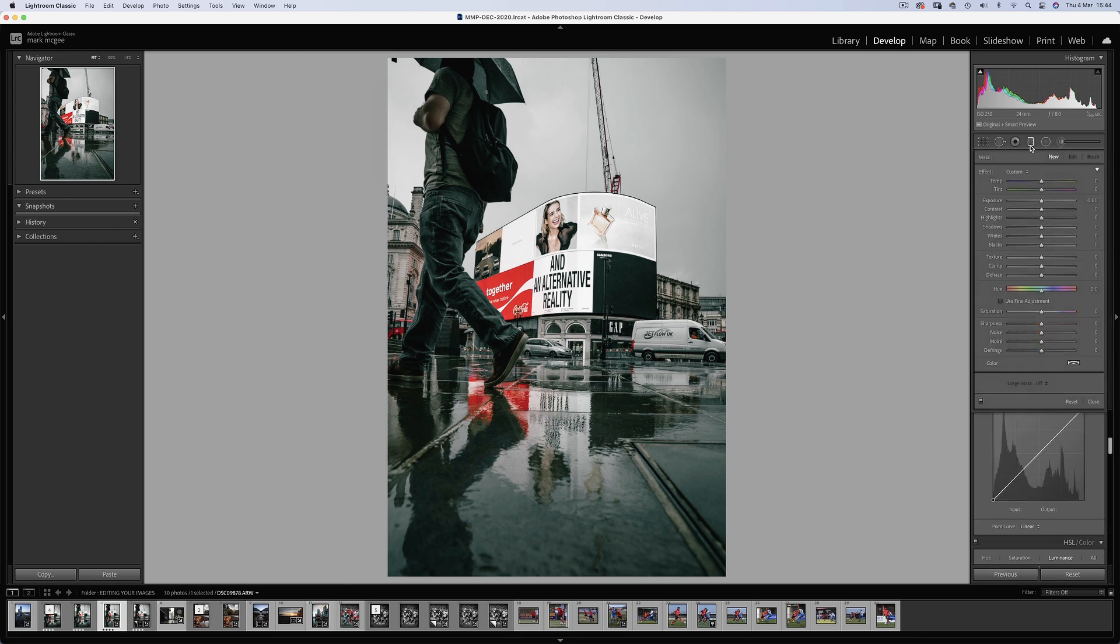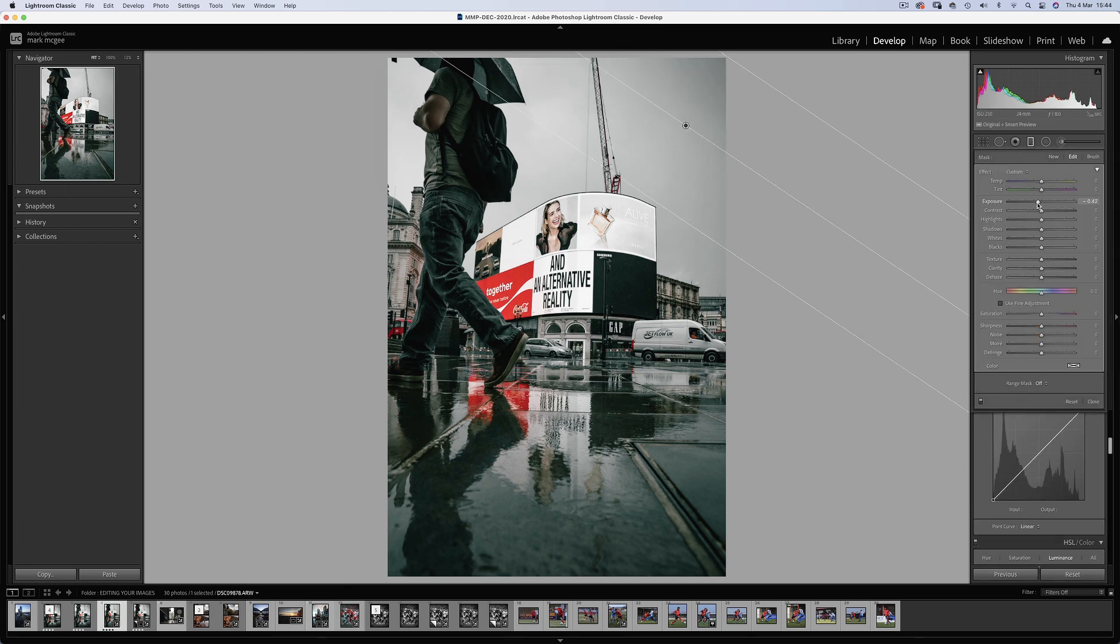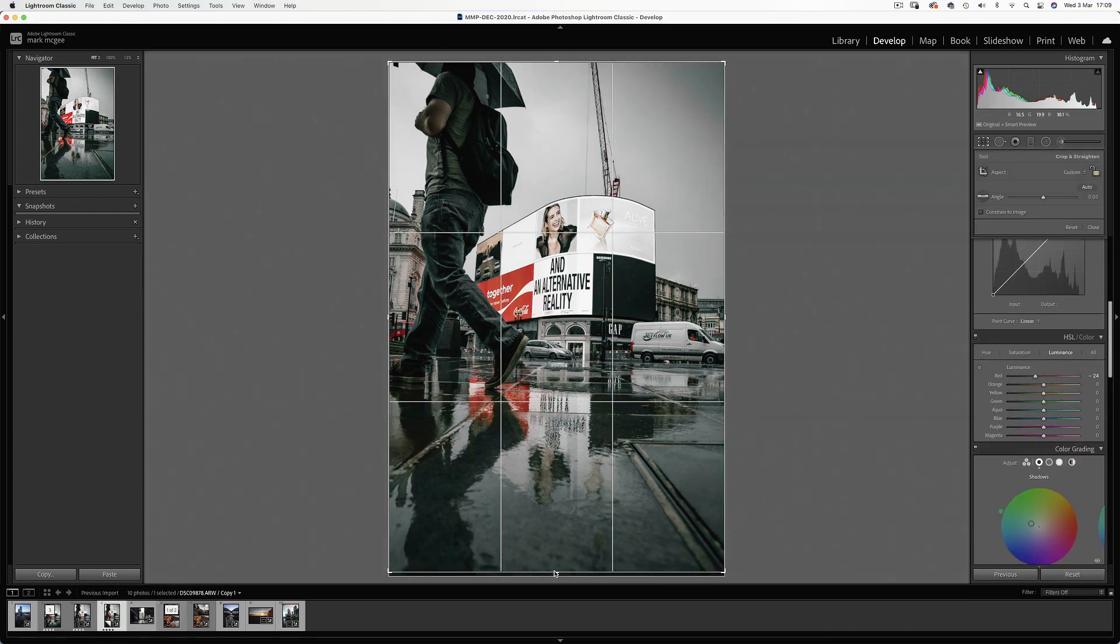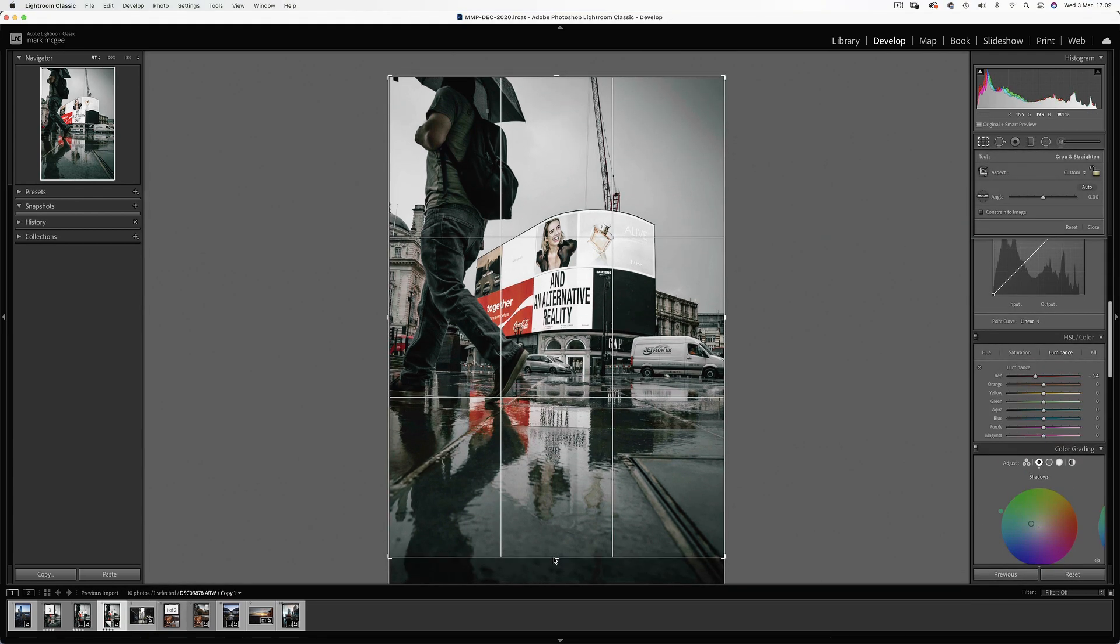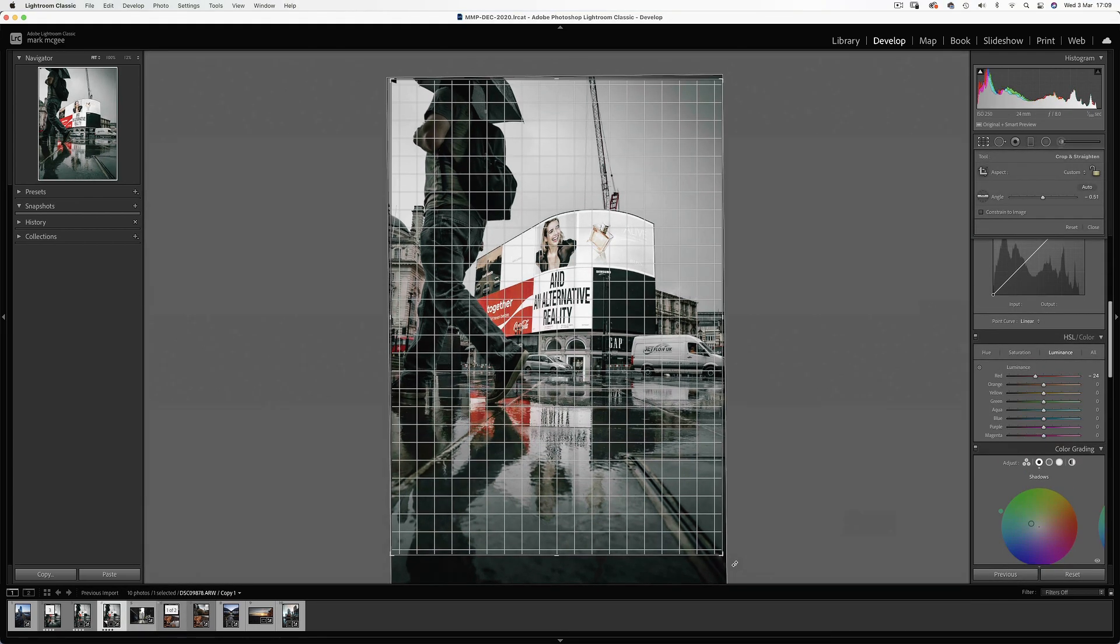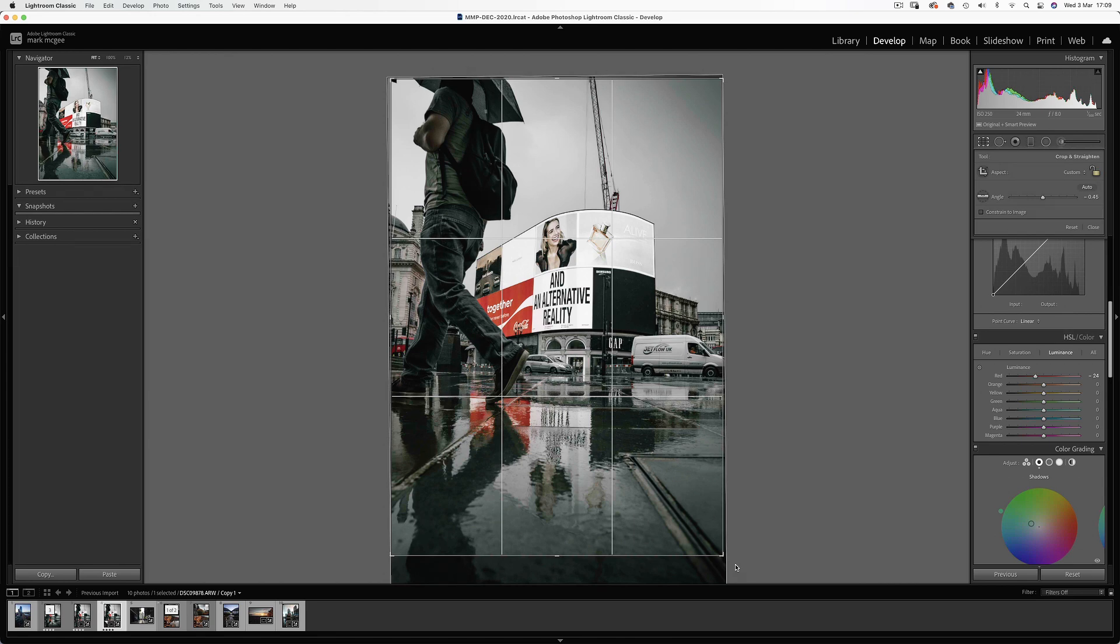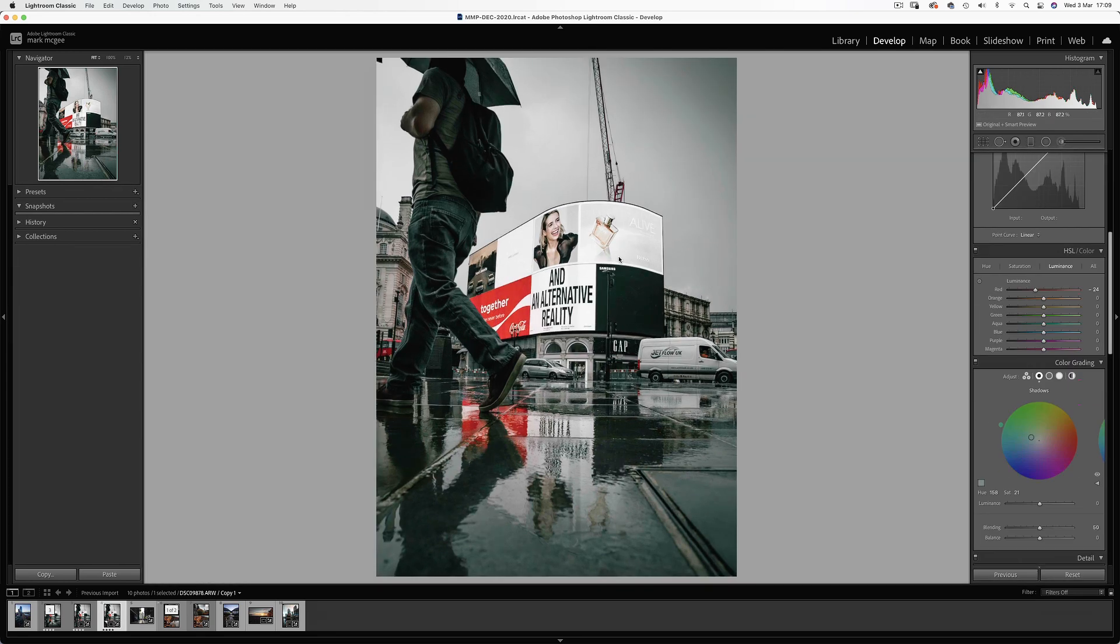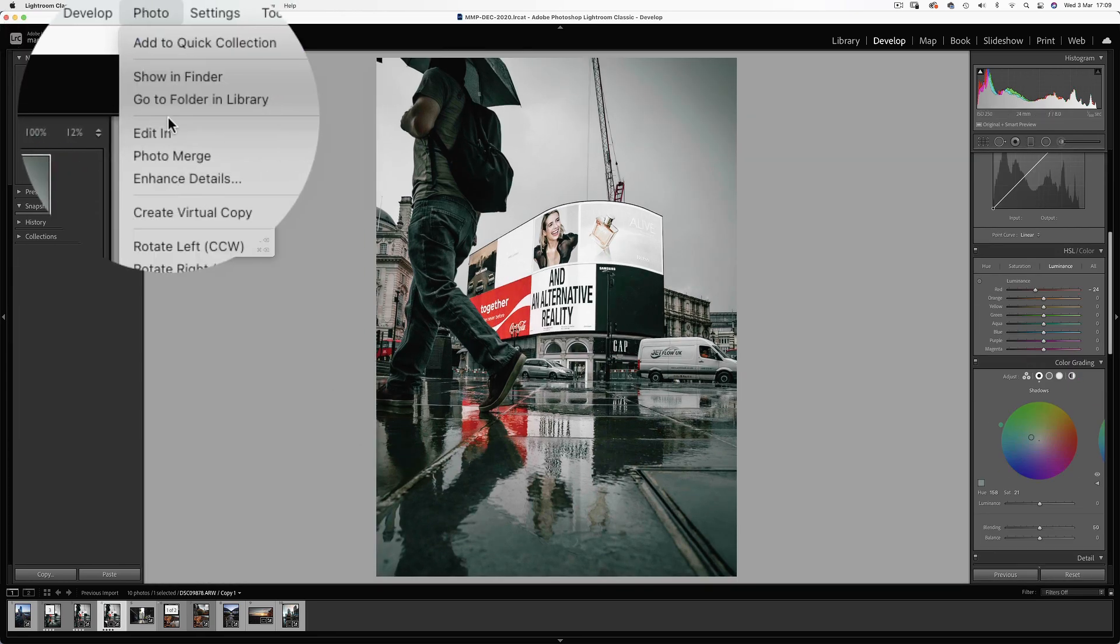Now let's darken the exposure of the sky with a gradient filter. And finally just straighten the image ever so slightly. So heading into photoshop.